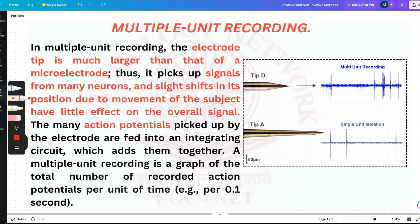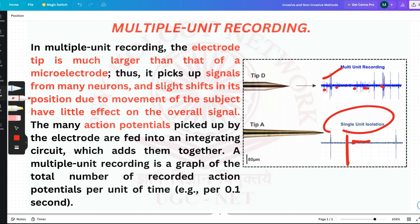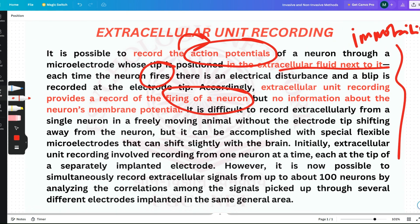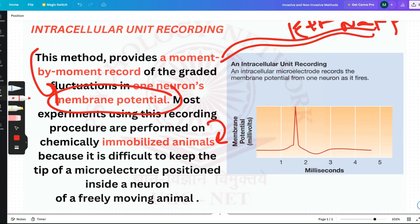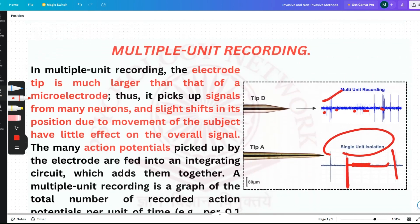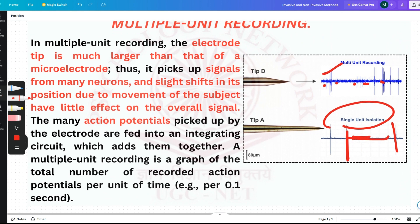In multiple unit recording, it is picking up signals from many neurons. A single unit isolation records one neuron firing, but in multiple unit recording we are picking up signals from many neurons. The slight shifts in position due to movement of the subject have little effect — so unlike intracellular unit recording, in multiple unit recording the animal can be moving.